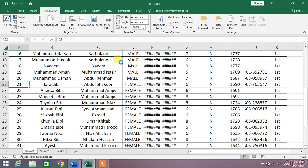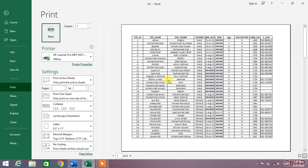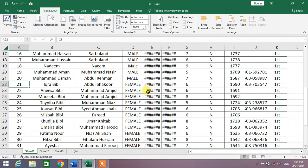Now if I go to print options, you can see now the whole sheet will be printed on one page.